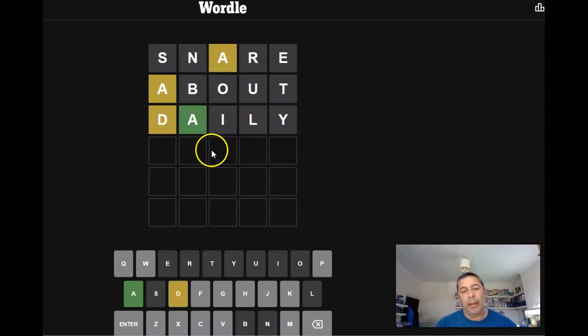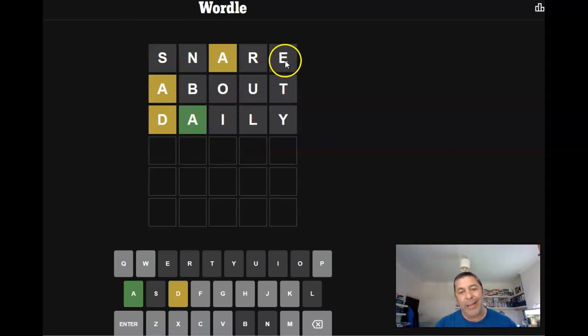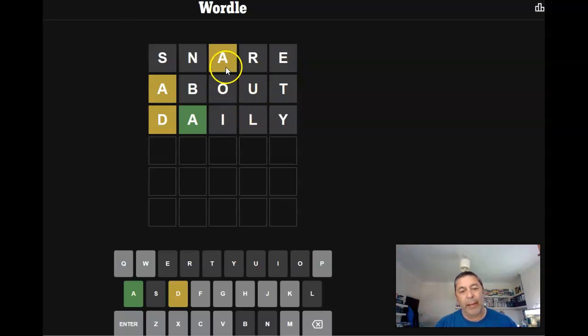Right. We've got the A in the right place. There's no I, O, U, or E, which kind of suggests it could be another A.